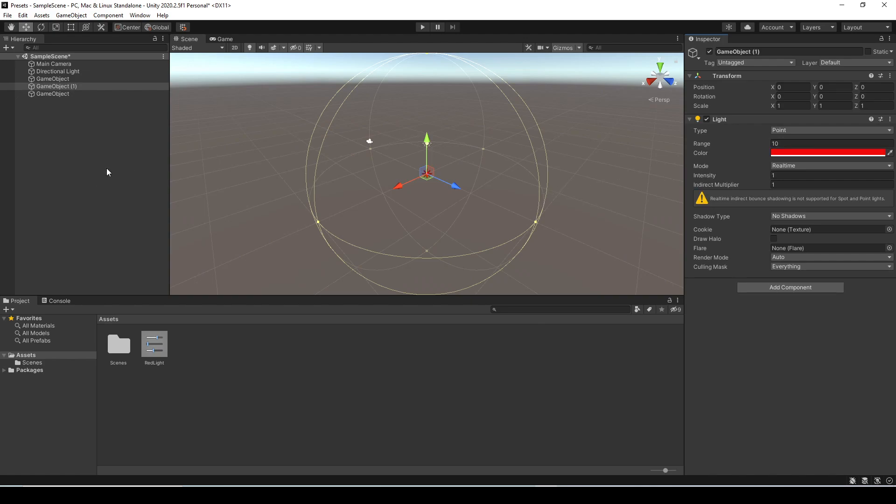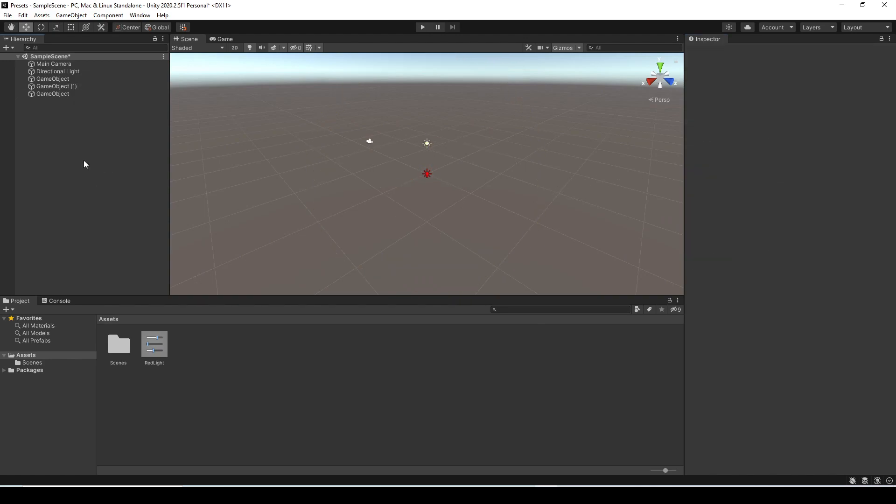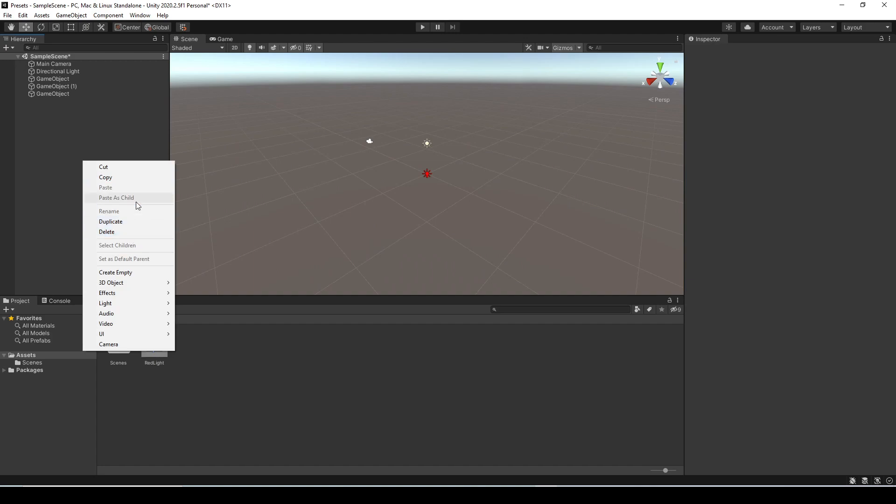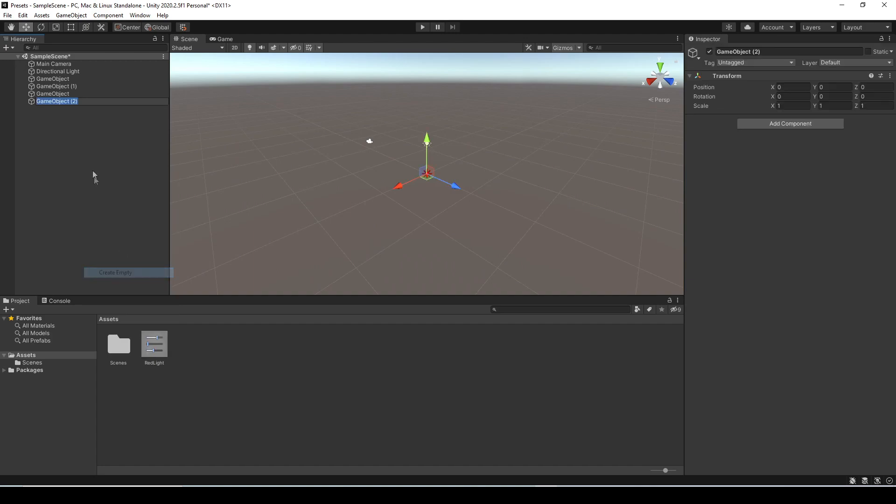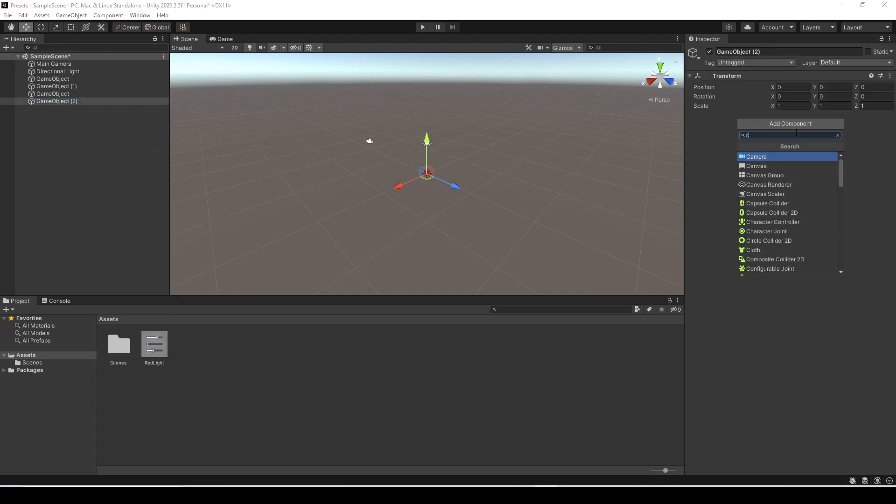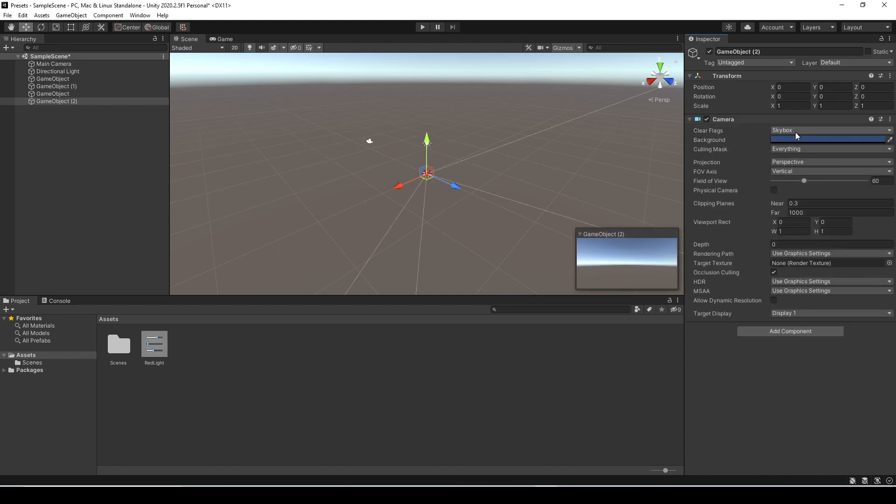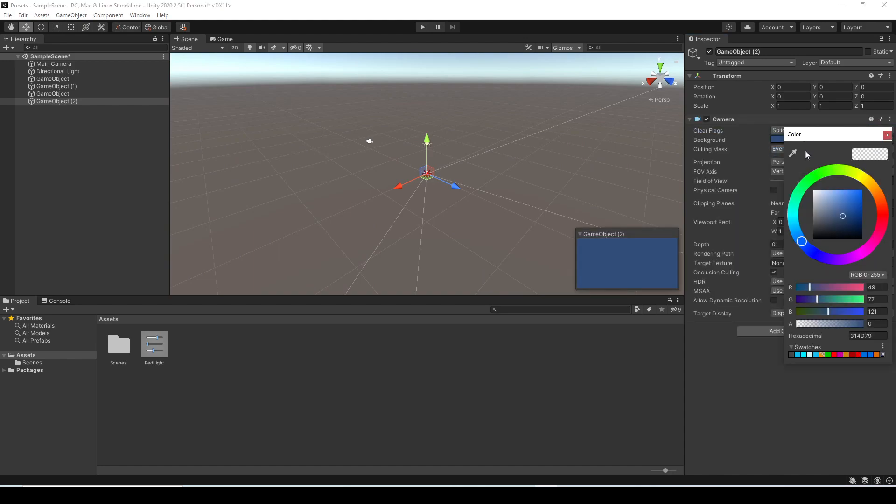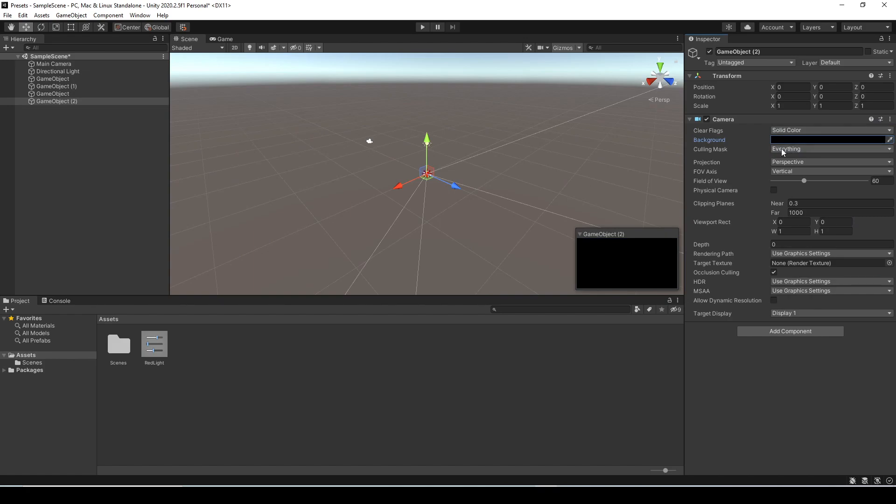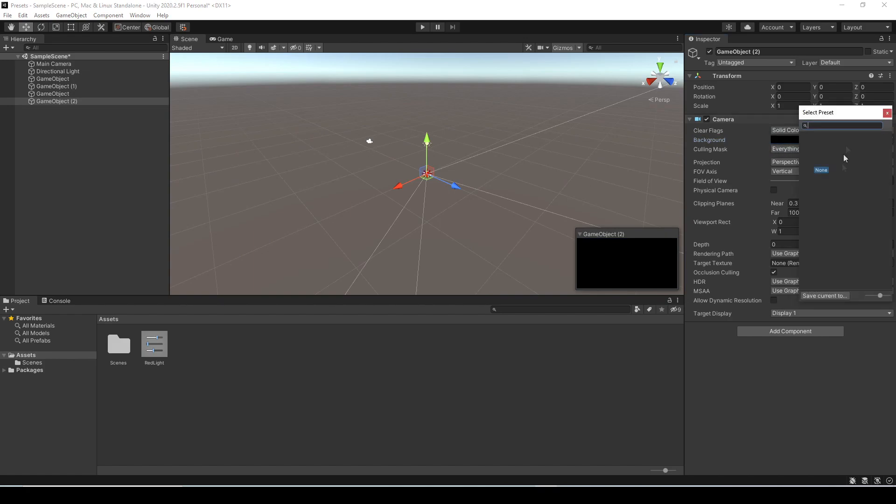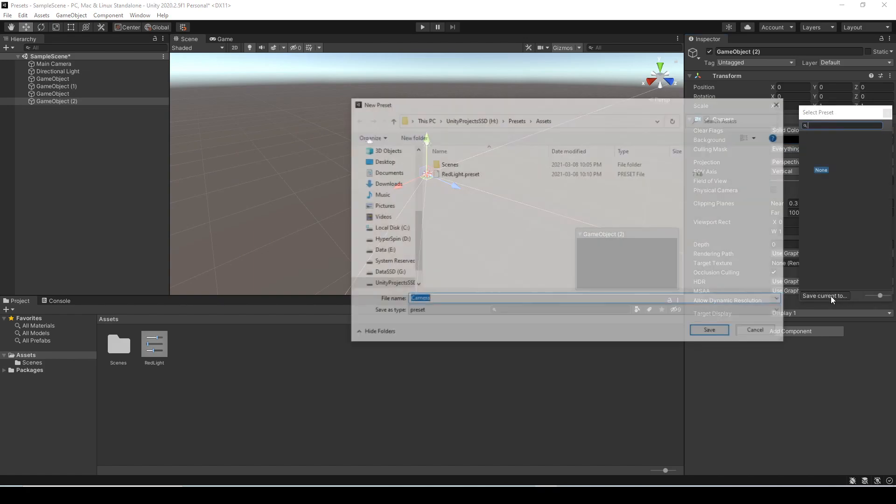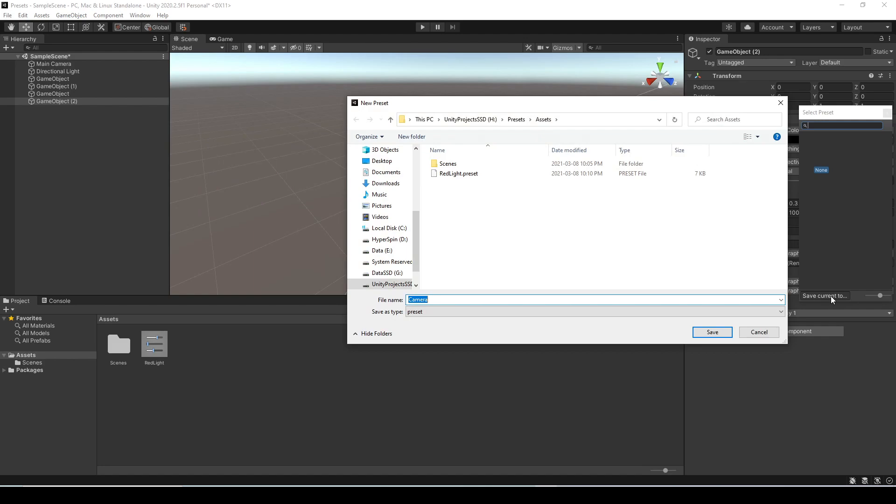Now I'm going to create another empty game object here and this one I'm just going to add a camera component to and just so we know it's not the default one I'm going to change the background to be a solid color and just set it to black. I'm just going to create a preset for this one and I'm going to call it black background cam and then hit save.